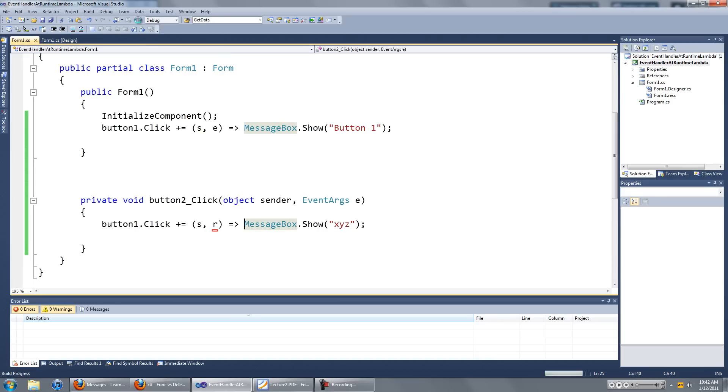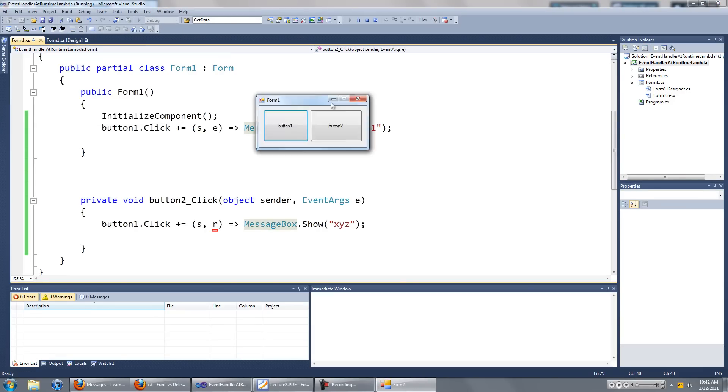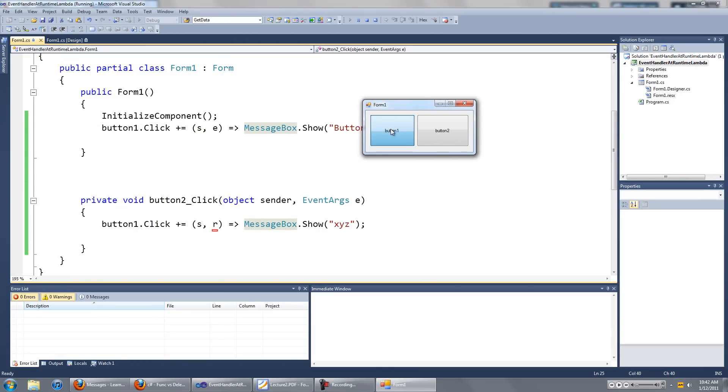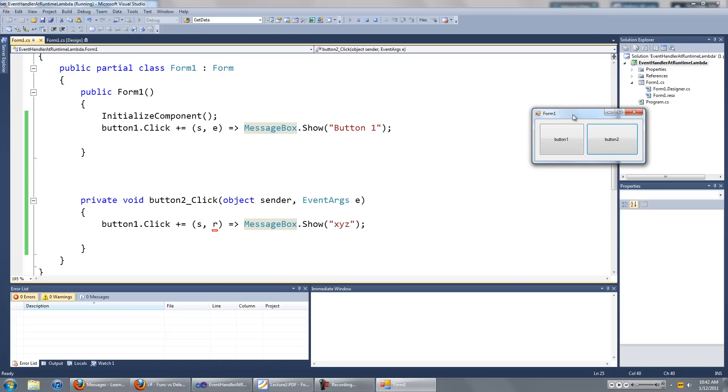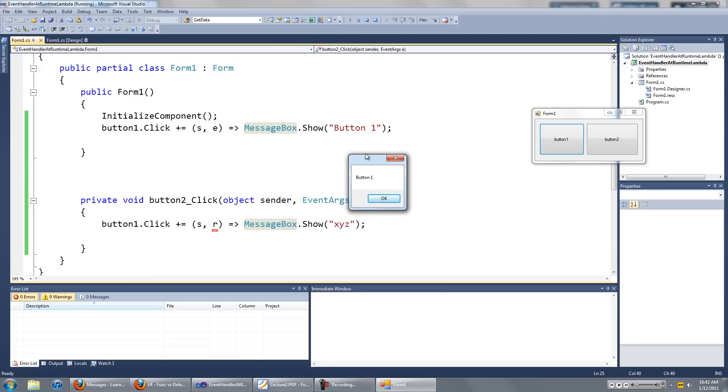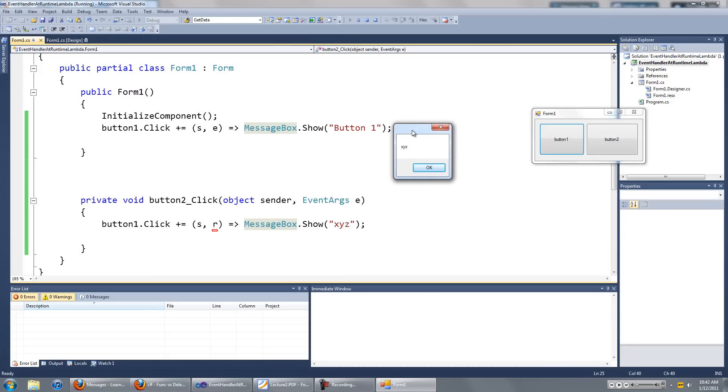And we're going to run it again. You press button 1, a message box saying button 1 appears. You press button 2, nothing happens. But when you click on button 1 again, a message box saying button 1 appears, and then another message box saying xyz appears.